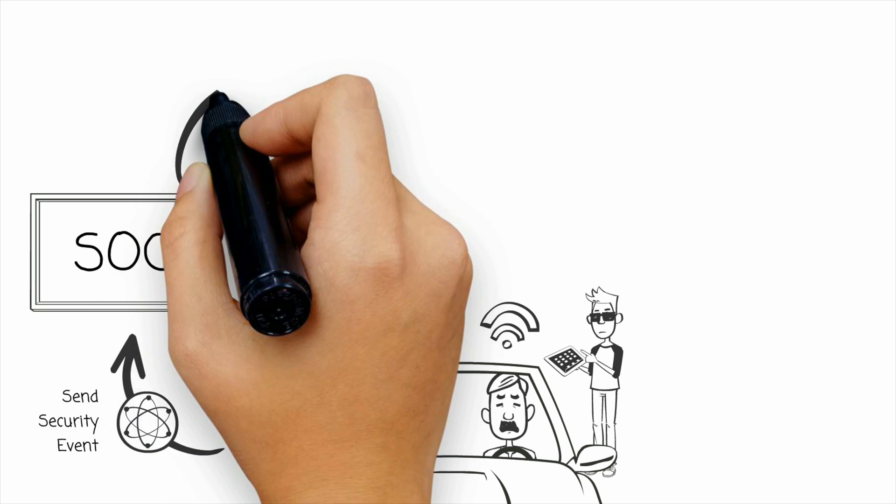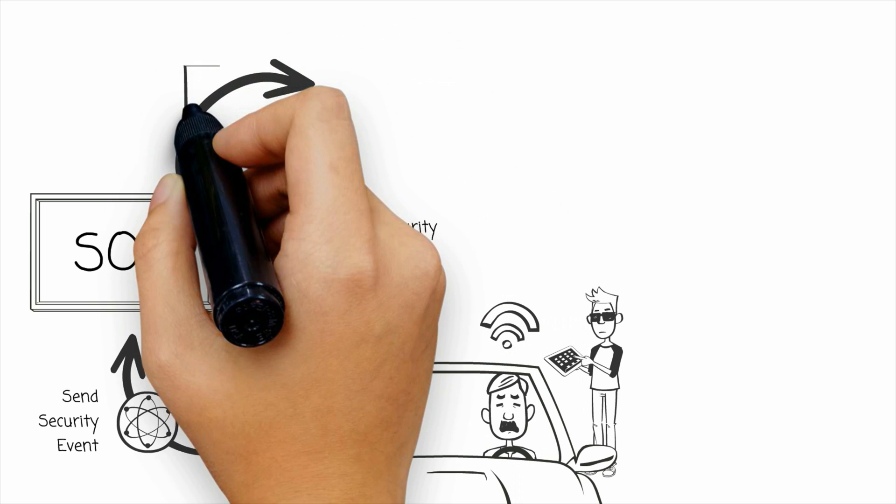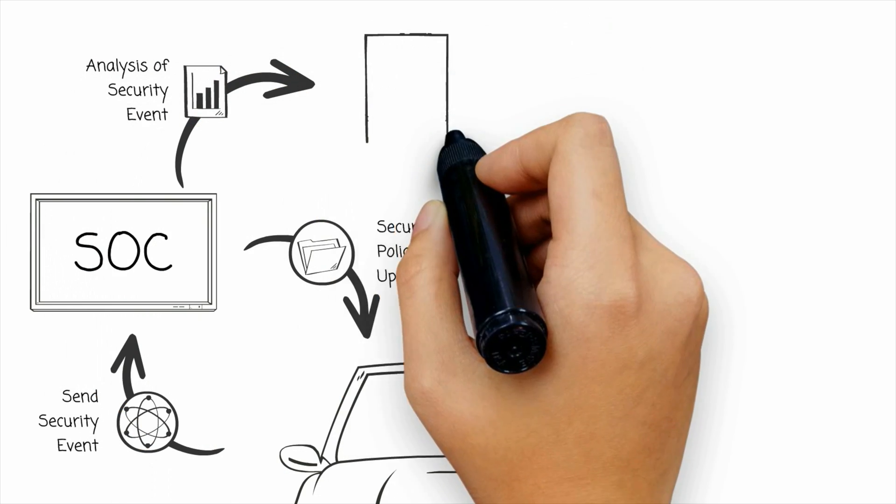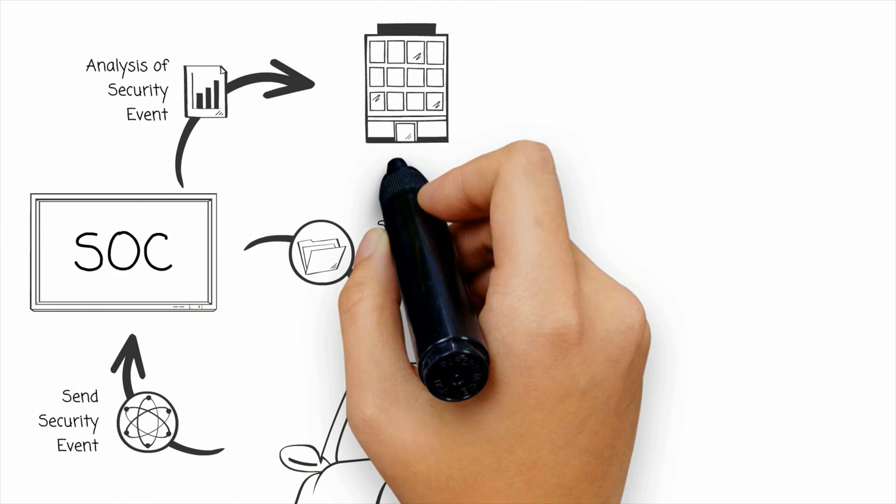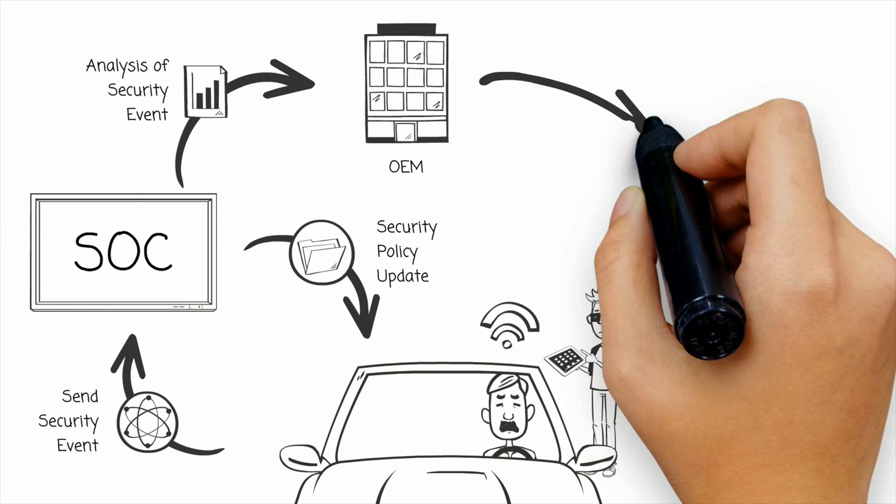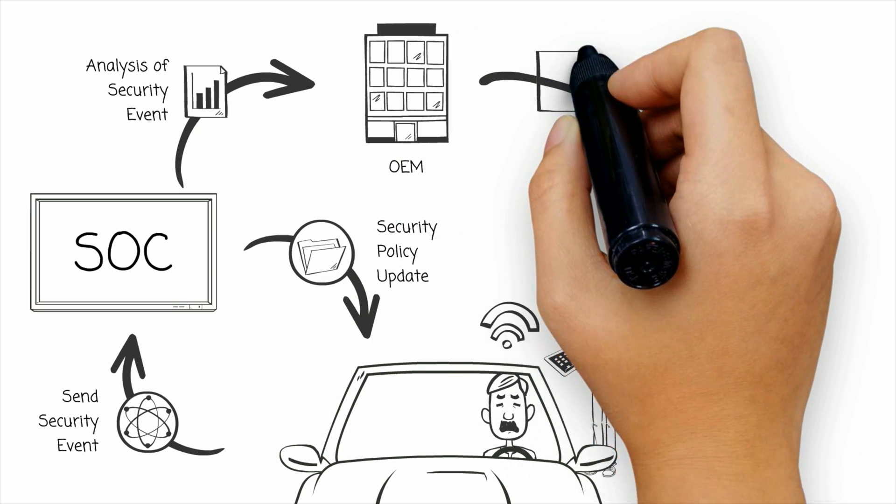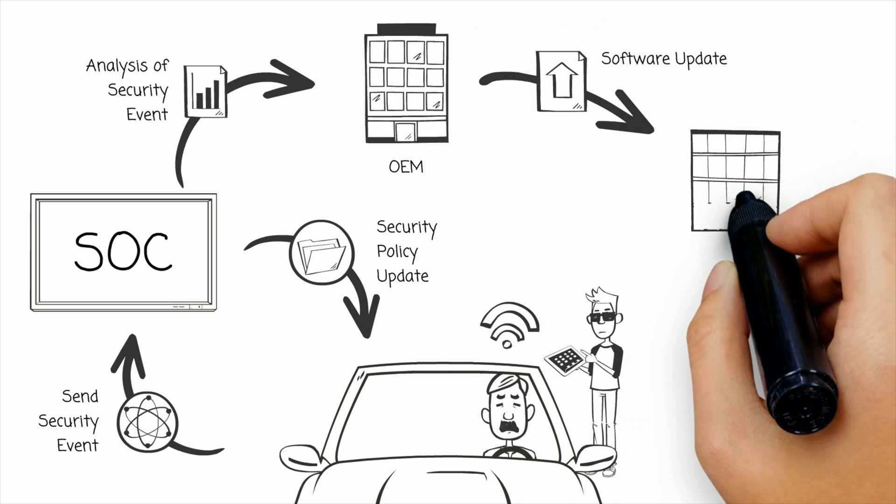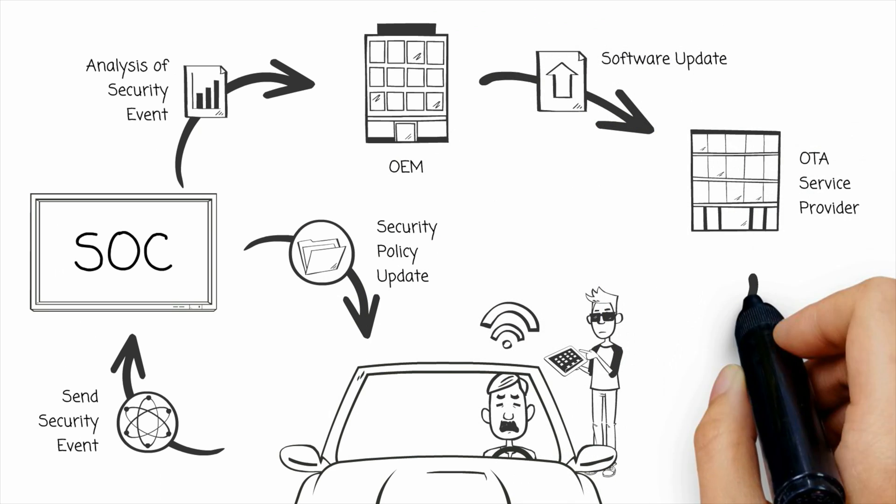This data can be sent to the product supplier for further analysis and response. From there, the product supplier can, if necessary, create a new software patch and deploy it to the vehicle via an over-the-air update.